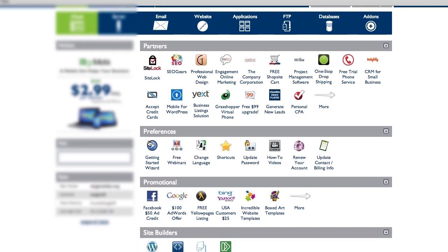I use Bluehost for all of my lower traffic test sites that I just kind of want to see if they work and throw them up real quick. I use InMotion for a lot of the stuff that actually needs a lot more support behind it, stuff that I know that's going to get a lot more traffic.